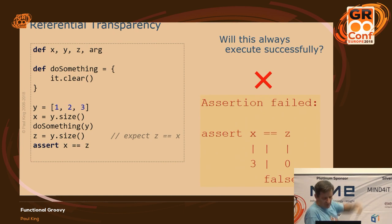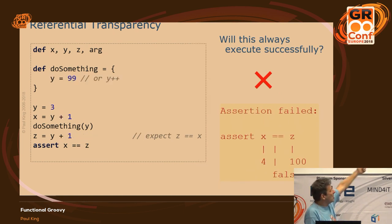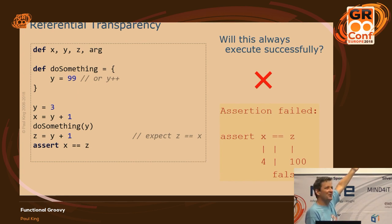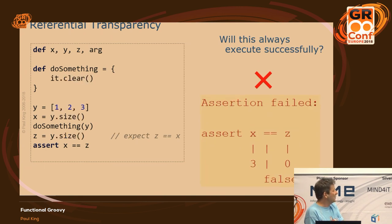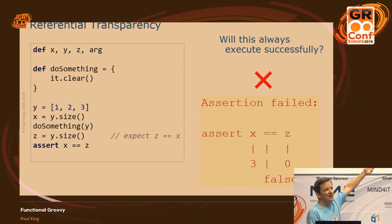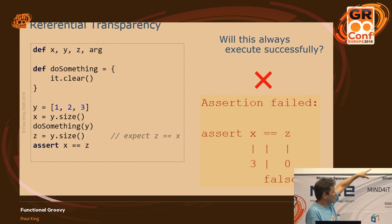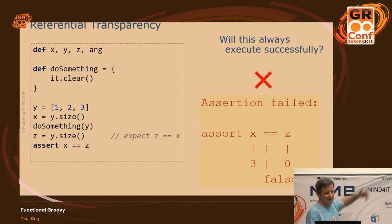It might not always be obvious that something could be going wrong. Here it was fairly obvious because I'm going 'y = 99' — an assignment to something outside. So if you read the closure you'd know something fishy is going on. Other times it'll be more subtle. Here I'm passing in a list and calling clear on the list — mutating the parameter. If I'm trying to look at the size of the list before and after, I might expect them to be the same, but obviously they're not going to be the same because I've gone and mutated things.